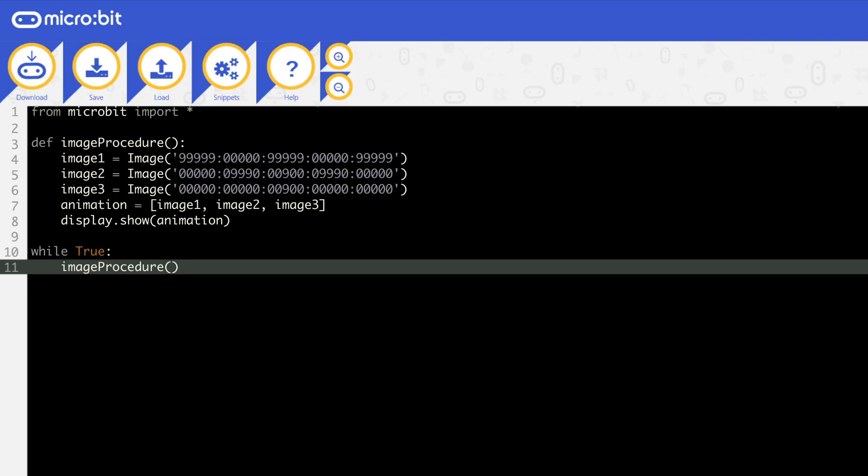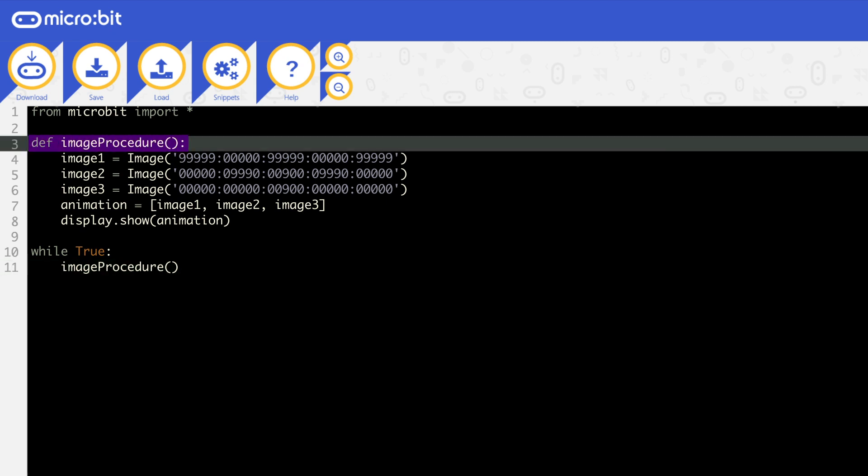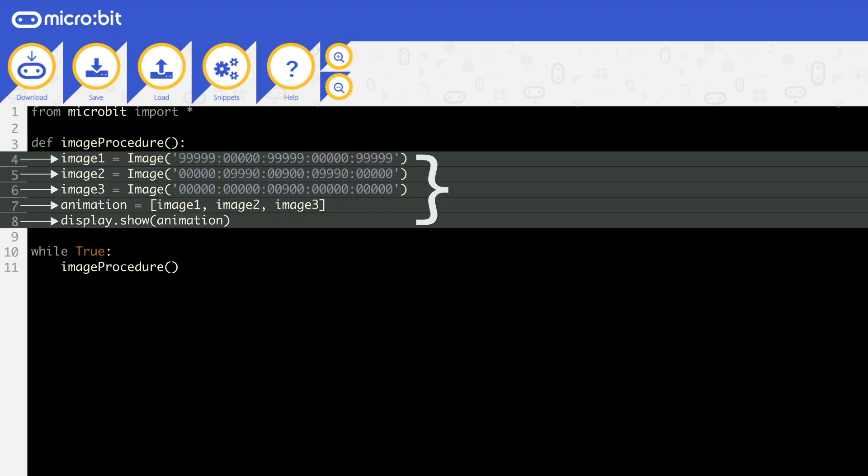A procedure just runs the code inside. Procedure declarations go at the top of your code, under where you import your libraries. You declare a procedure with the word DEF, then an identifier. On line three, here it's image procedure, then you open and close brackets, you'll learn what can go in these later, followed by a colon. All the code you want in the procedure is indented beneath. So in this example, lines four to eight are part of image procedure.